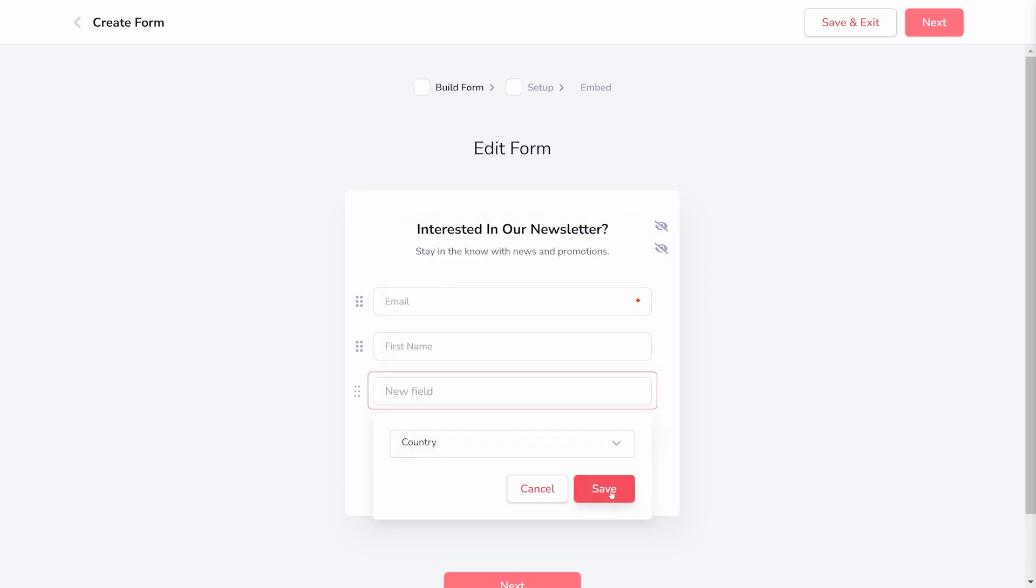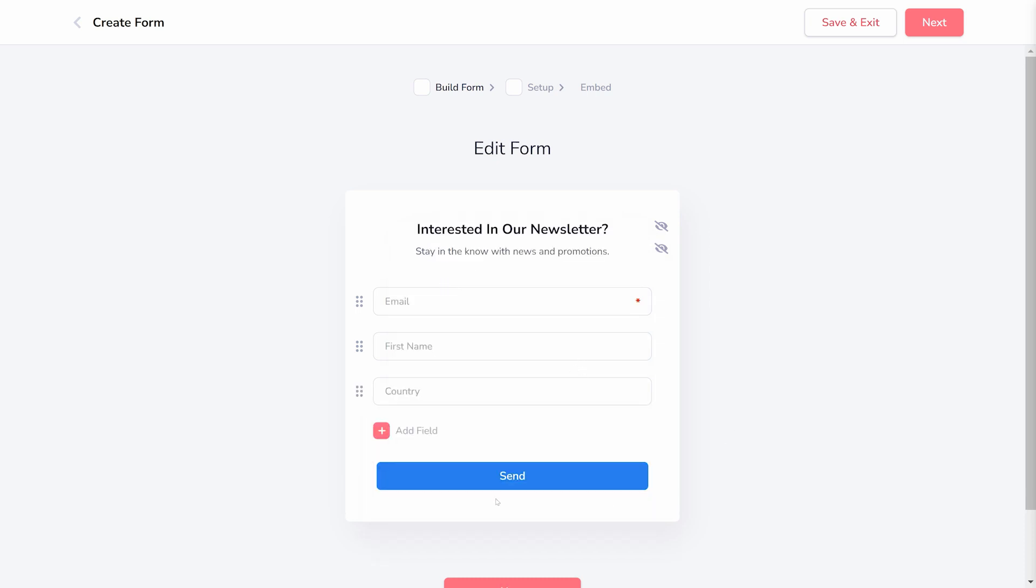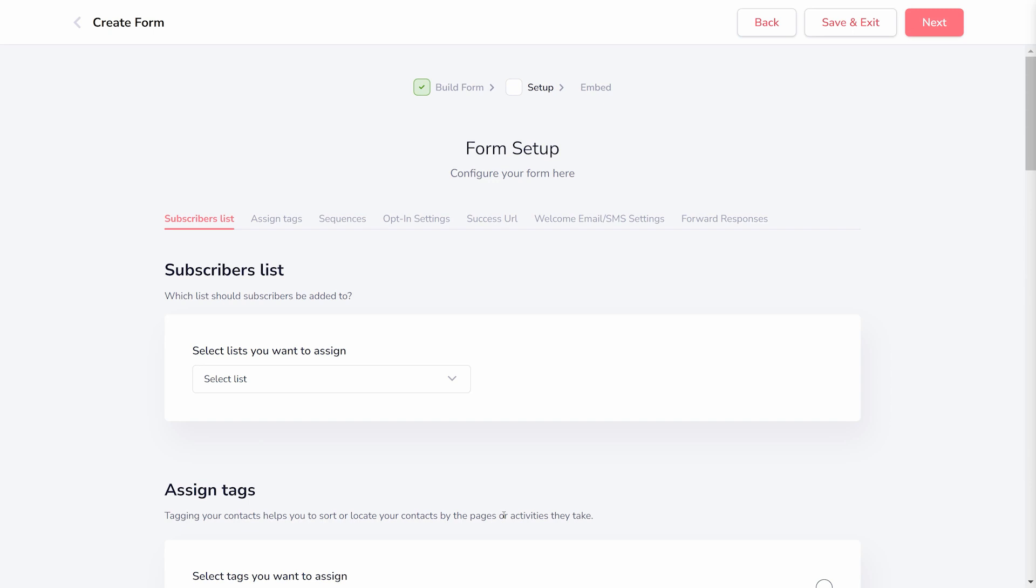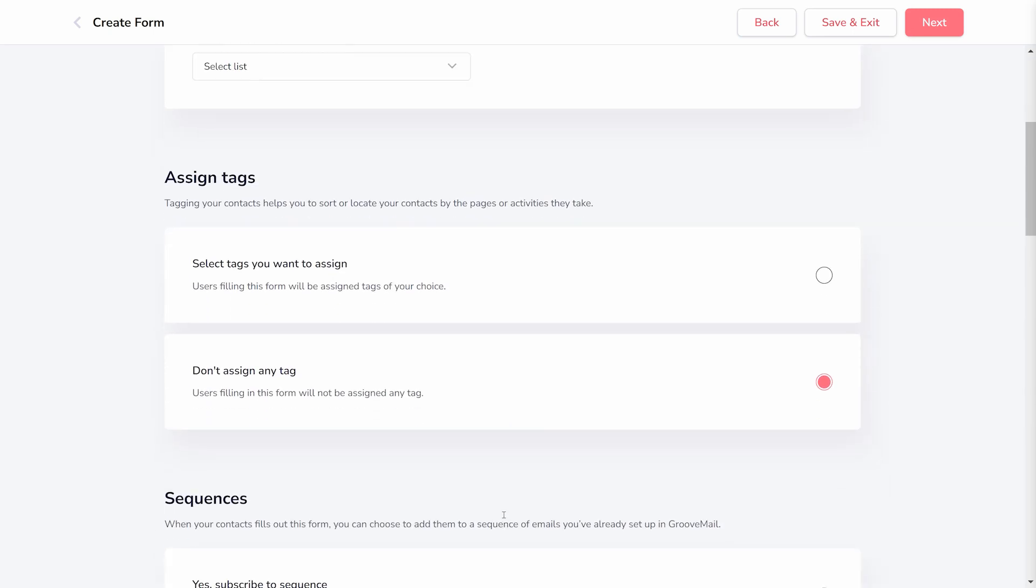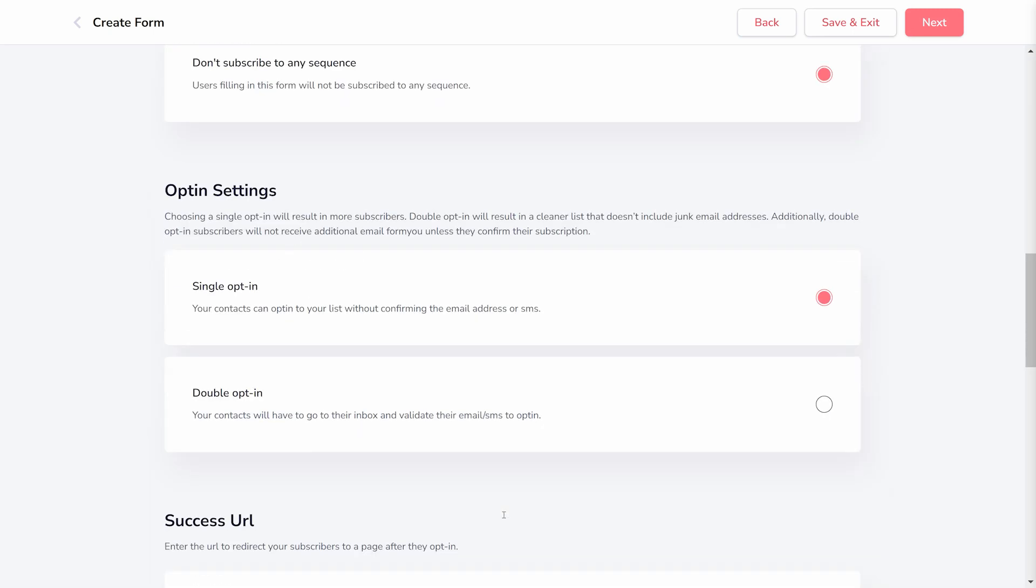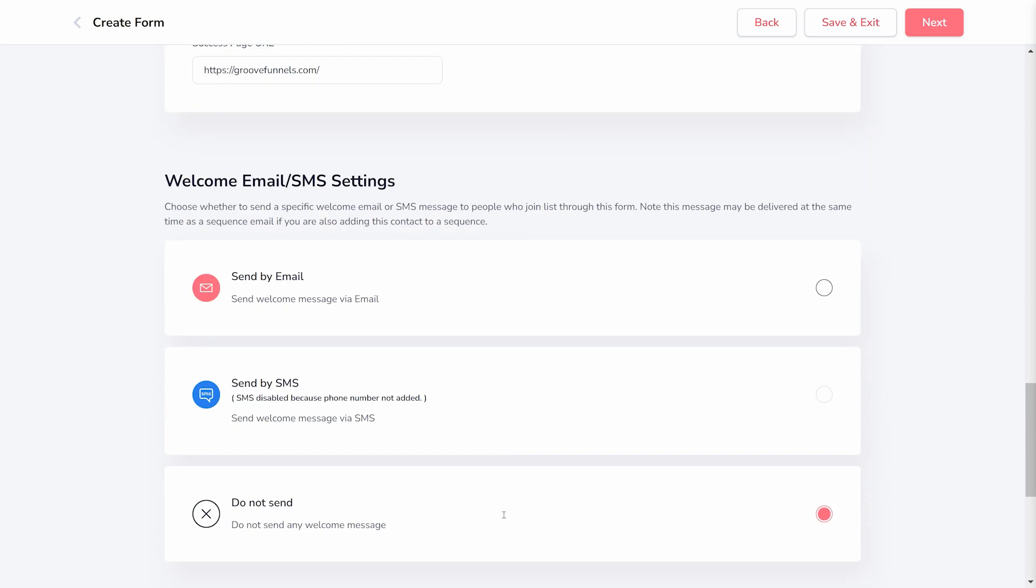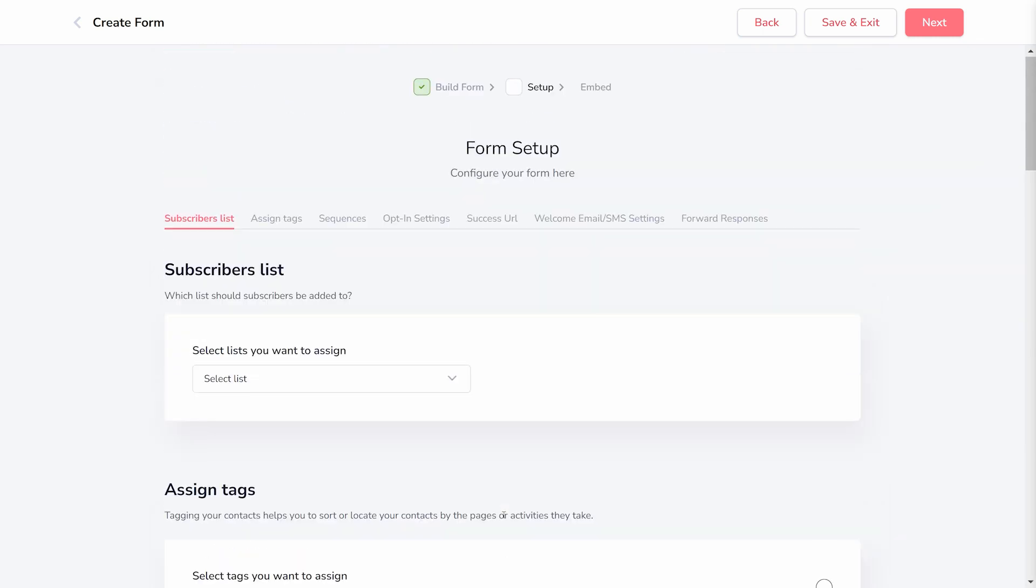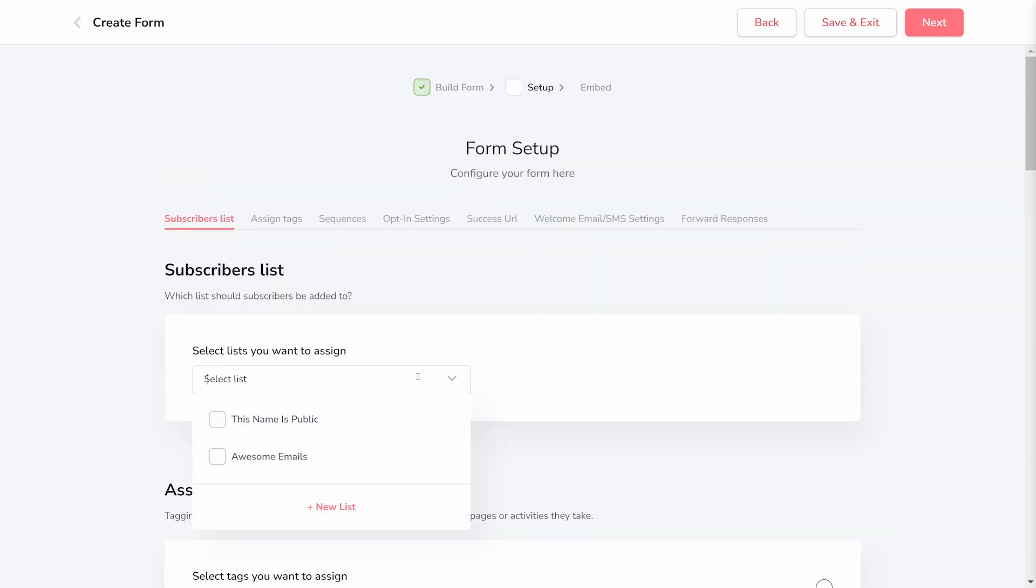Custom fields are also an option. Step 2 is Form Setup. In this step, you'll find seven areas with various options. Each area provides additional customization for what your form does when someone actually submits the form.